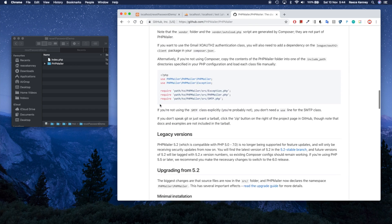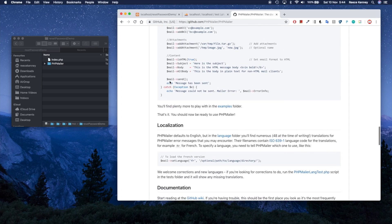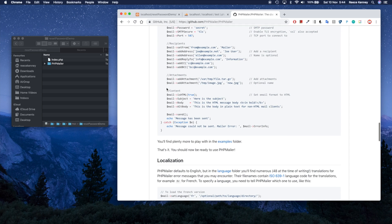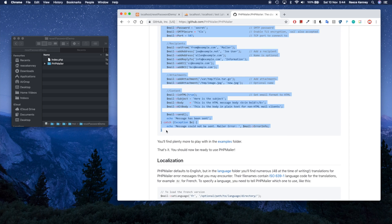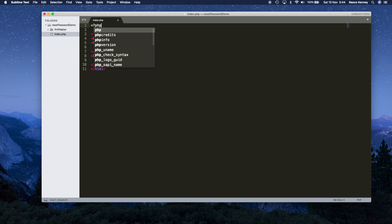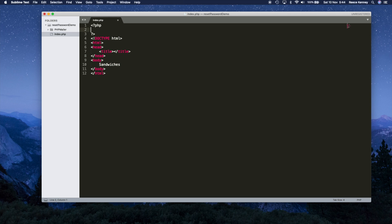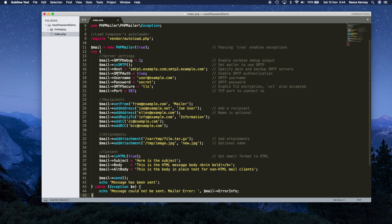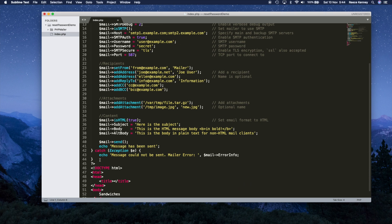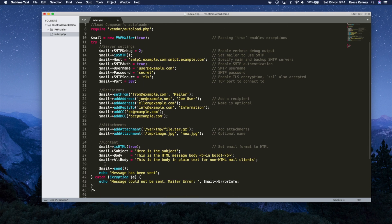Now that we have PHPMailer, we're ready to start sending emails. I'll scroll down on the GitHub page to the simple example code and copy all of it. Back in my text editor, I'll open a PHP block at the top of index.php and paste all that code inside. The example had its own opening PHP tag, so I'll remove the duplicate so we have just one opening and closing PHP block.